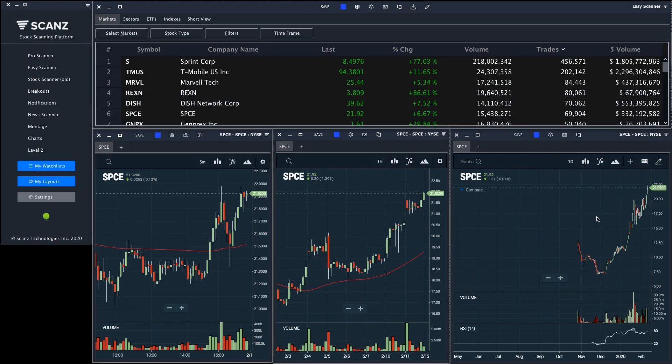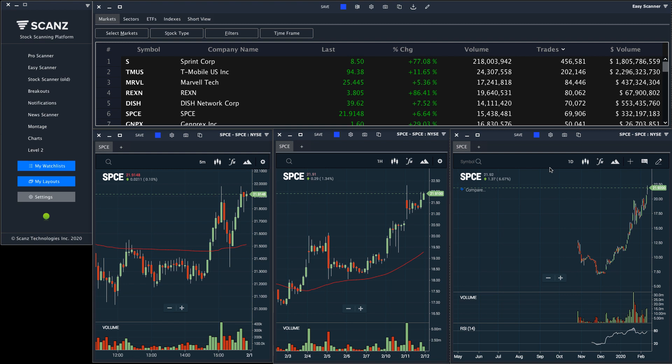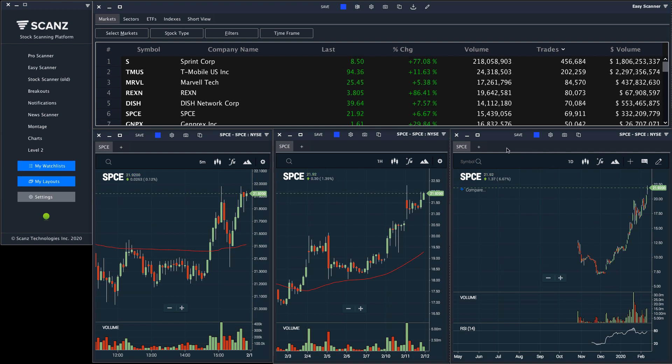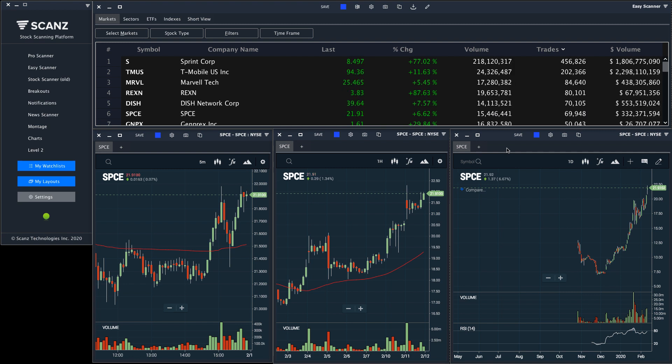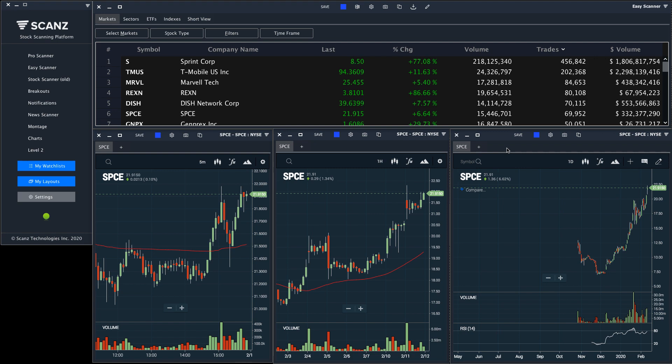It's really that simple. You can also connect these charts to Level 2 screens or whatever you'd like to analyze. To get started, simply load up the Scans platform, open your chart modules, and set up the linking. Best of luck with your trading and reach out if you have any questions.